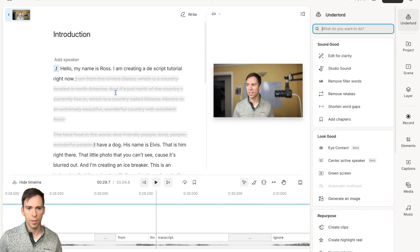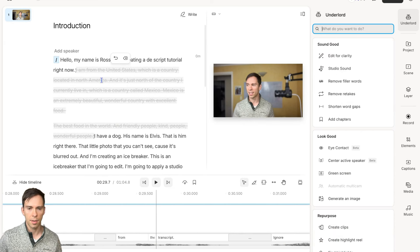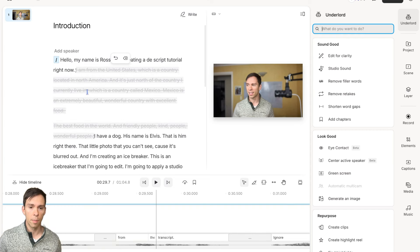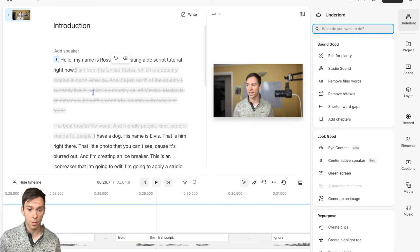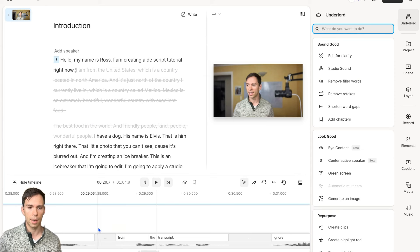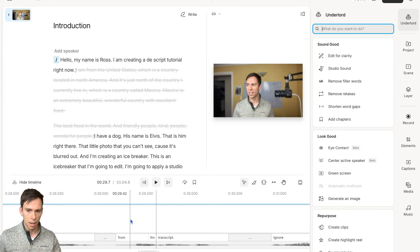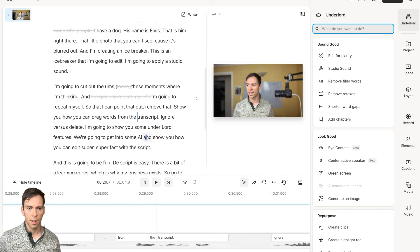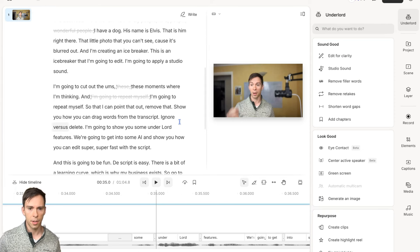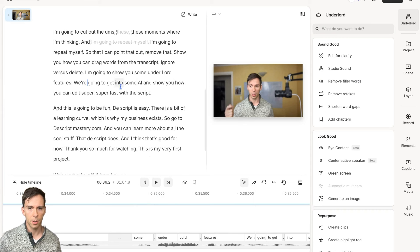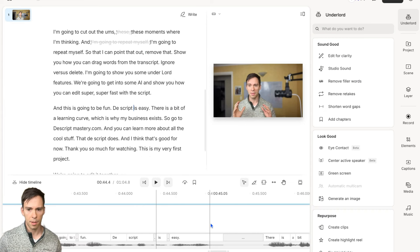Now those edits are in effect. Again, with the Ignore feature, it remains stricken out on my transcript, but on my timeline and on my video, it is gone. Now the other thing I can do is if I'm going to, let's see if I have any gaps anywhere.